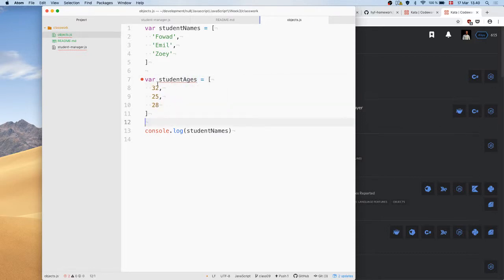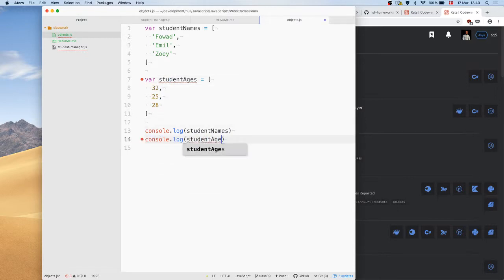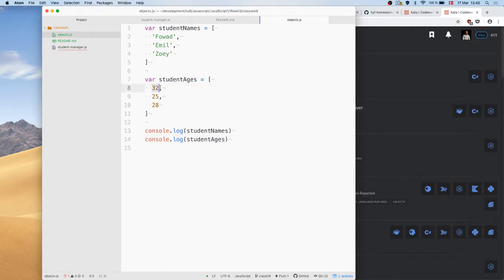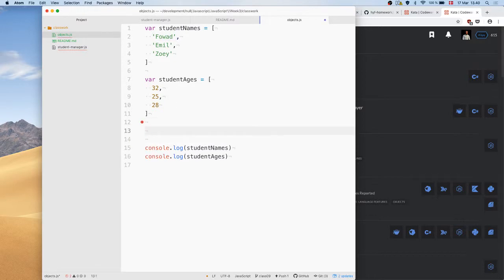We could of course do this where the first element in student ages matches up with the first element in student names. We can extend this and have all this different data in arrays, but it would be nicer if we could co-locate things next to each other. So what we can do is use objects instead.